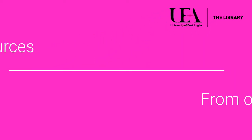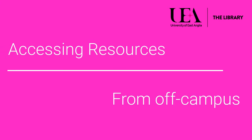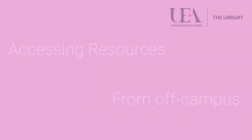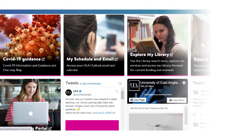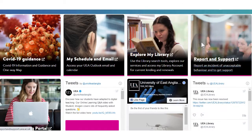Searching for library resources when you are off campus. The best way to search for resources when you are off campus is to use library search.